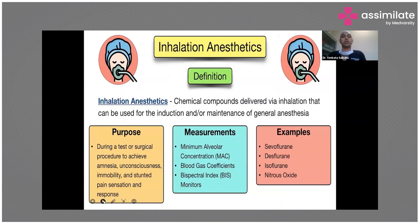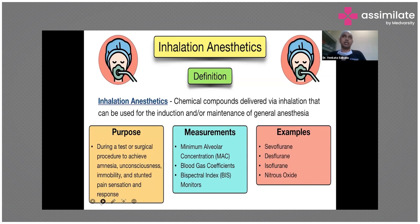Inhalational anesthetic agents are chemical compounds delivered via inhalation. You saw in the anesthesia machine that there are vaporizers — these are used for delivery of inhalational anesthetic agents to the patient. They can be used for induction or maintenance of general anesthesia, achieving amnesia, unconsciousness, immobility, and blunted pain response. The dosage of inhalational anesthetic agents is calculated by minimum alveolar concentration, blood-gas coefficients, and bispectral index monitors. Examples include sevoflurane, desflurane, isoflurane, and nitrous oxide.